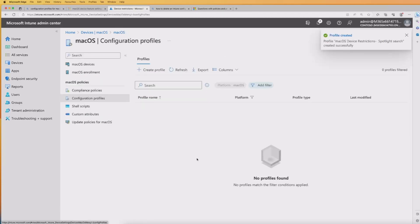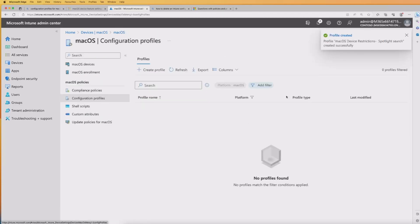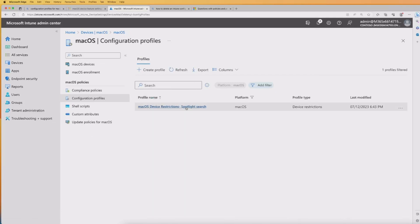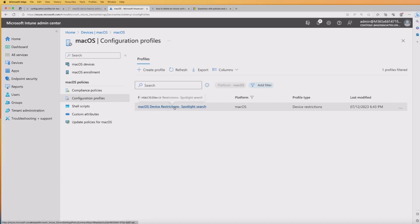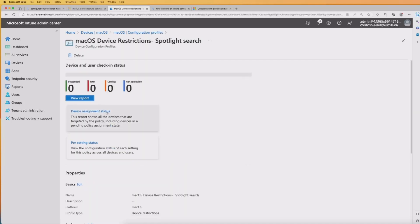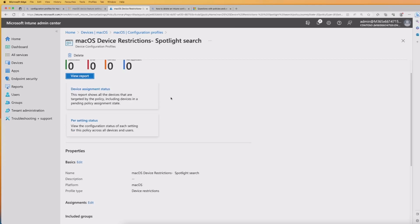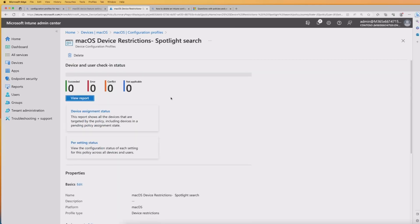Once that's created, the policy will deploy down to the device. If I just refresh the screen, it should come up — there we go. Eventually, we'll be able to see this in the report. If I click back on, you'll see there's a report in here. Obviously at the moment there's nothing — it hasn't been deployed yet, so we need to wait for that. Alternatively, I can force a sync onto the device, so I'll come back when this is available.